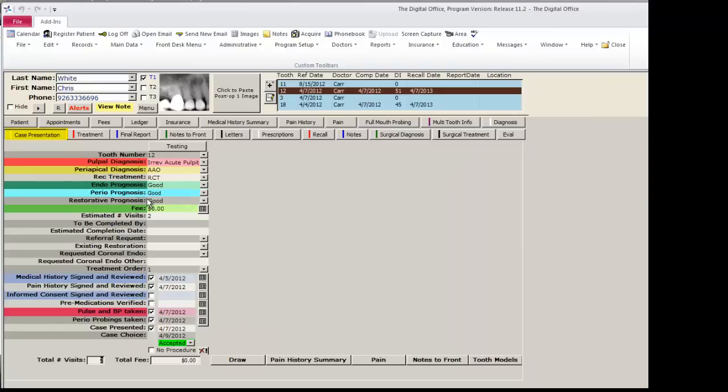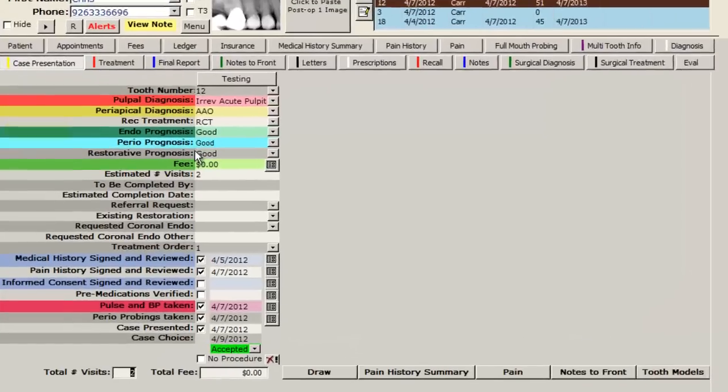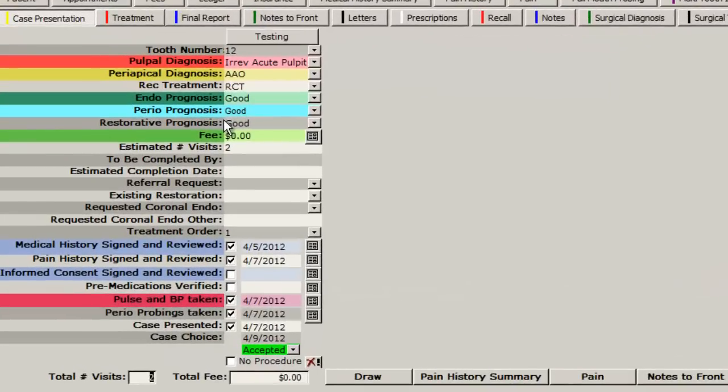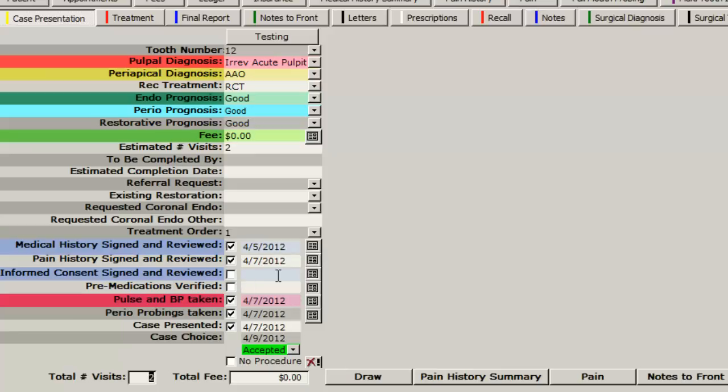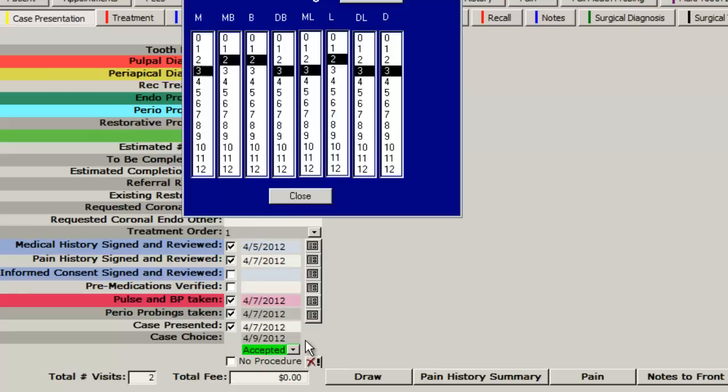This is a fabulous page to act as a safety checklist. This avoids anything that may have been overlooked and not completed. For example, if the informed consent had not been signed and reviewed, that can be completed at this time. If the pulse or perio probings have not been recorded, you can use the button here to enter that information.